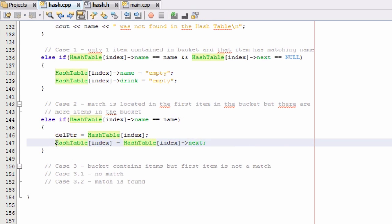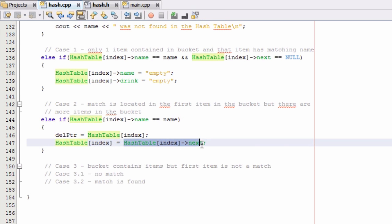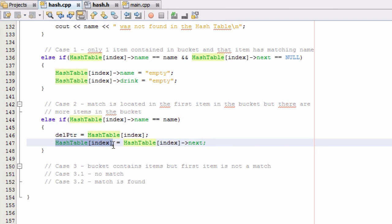And so now when we type hash table index we're referring to that very next item, and so what used to be the second item in the list inside that bucket is now the very first item. And we have that referenced by hash table index now. So this now points to the new first item in the list. So let's go ahead and go down to the next line.